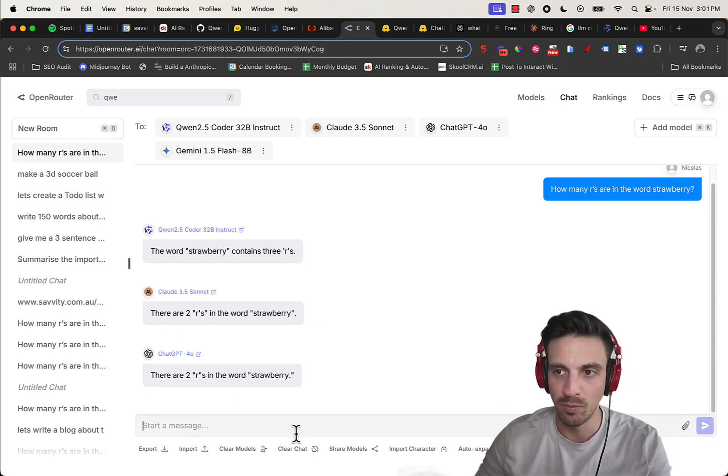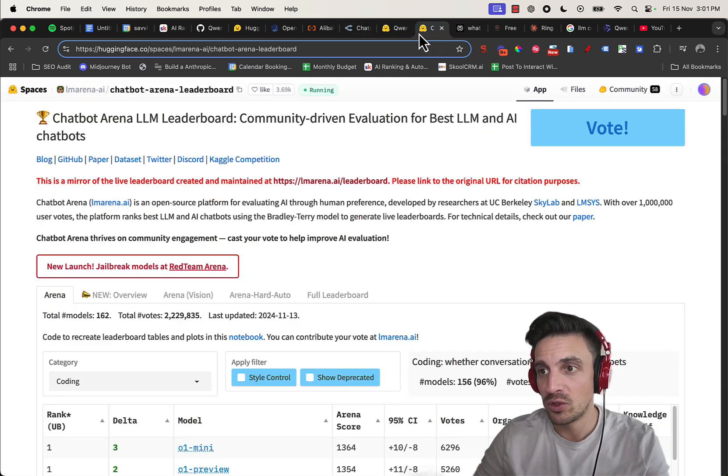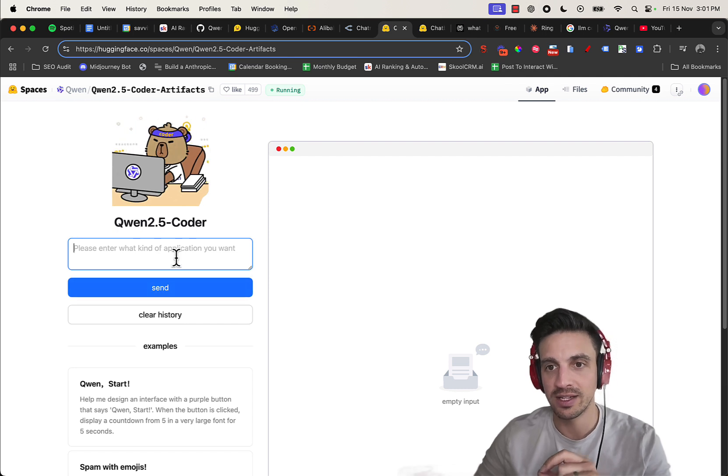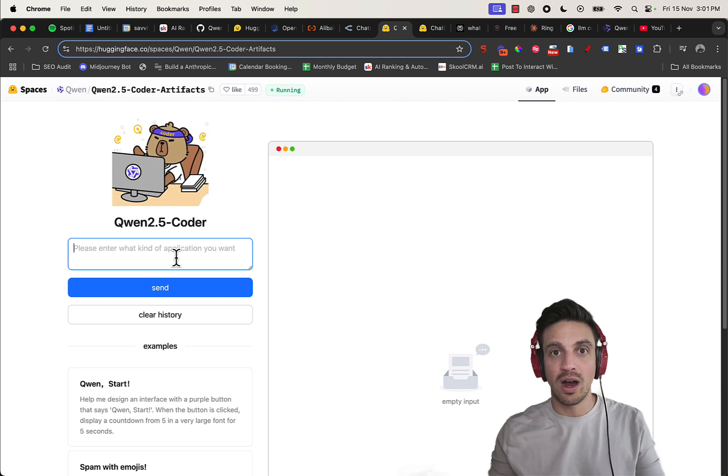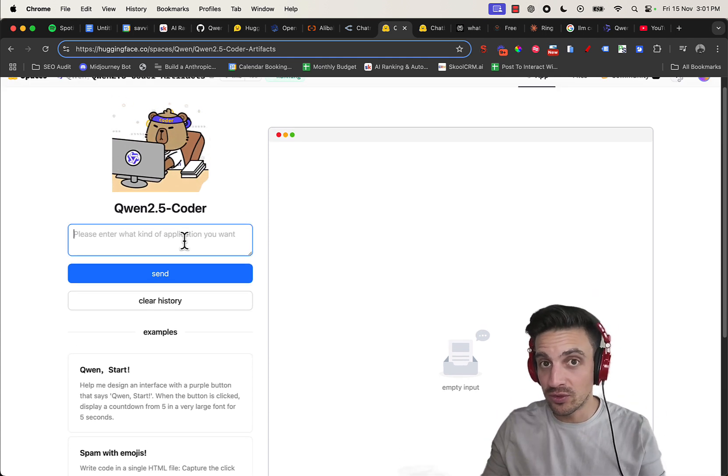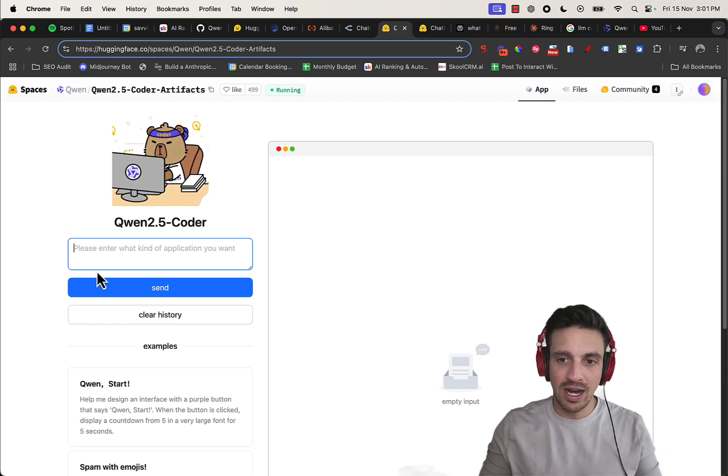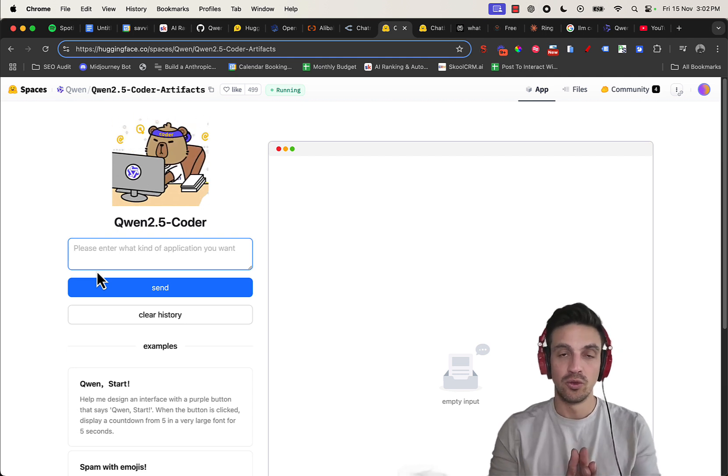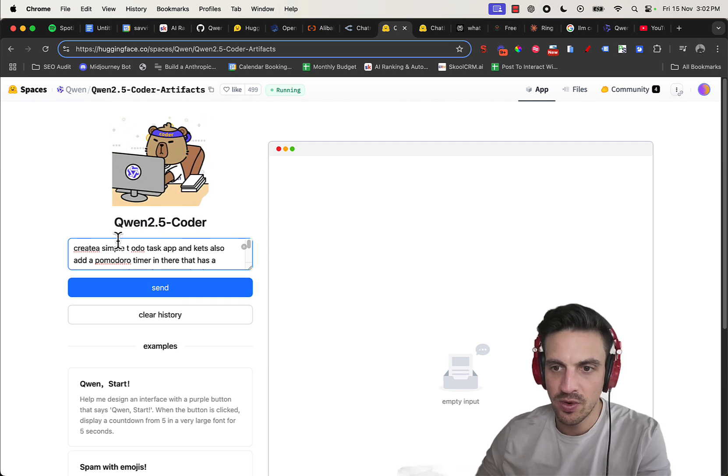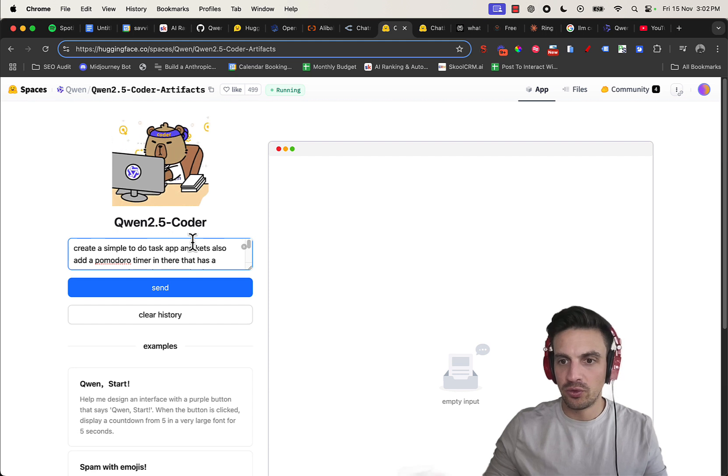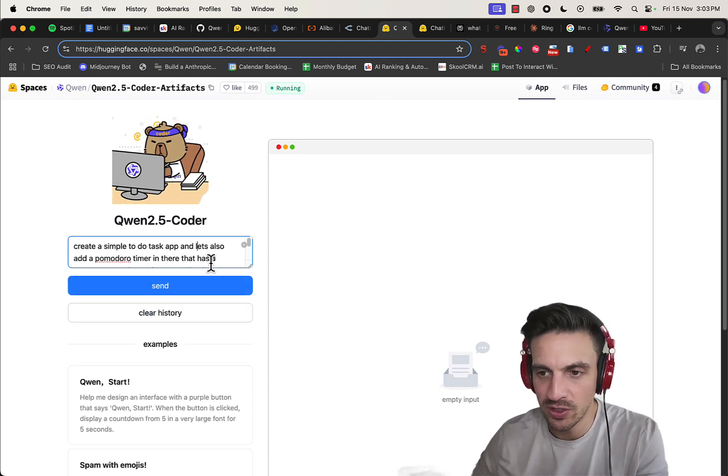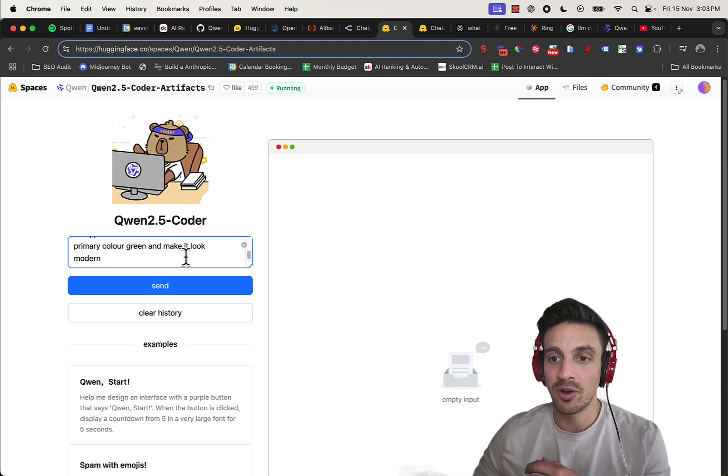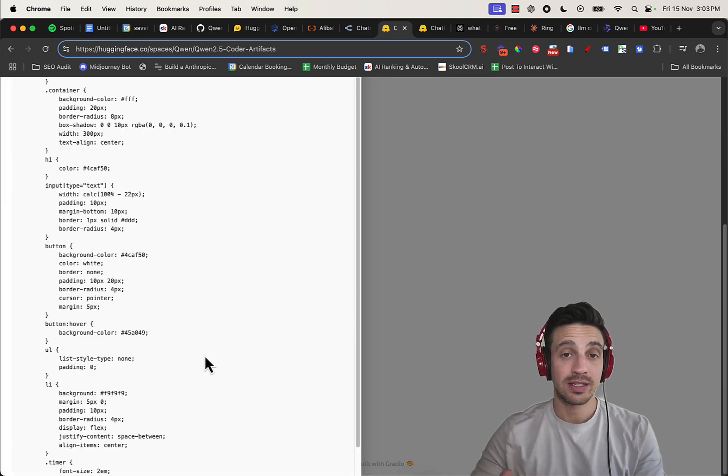So where can you use this for free without having to download it? Well, you can go to Qwen Coder Artifacts - I'll leave a link to this below - and it allows you to use Qwen for free much like you do with Claude Artifacts, although that's not free. Let me show you how we can use this for search engine optimization to get more traffic. So here I can ask it to code a simple to-do task app but include a Pomodoro timer. Let's also add a Pomodoro timer, which is a 25-minute timer, really good to keep yourself productive. And then make the primary color green and make it look modern. I'm going to send it and see the code come up. Considering the fact that it's open source, it's relatively quick.